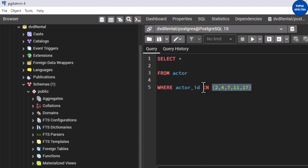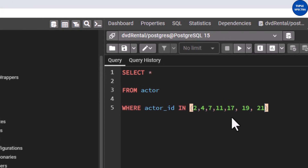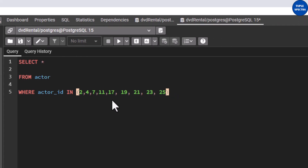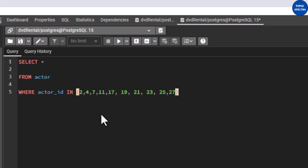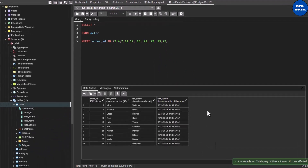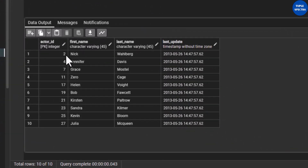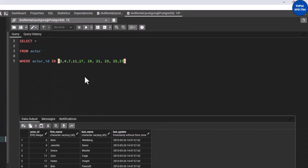Writing your query like this instead of using a lot of OR statements saves you a lot of time. For example, if the question also asks you to list actor IDs 19, 21, 23, 25, 27, you can see this is a lot of values. Instead of writing a lot of OR statements, just put all these in the bracket using the IN operator. Let me run that — very good! This runs successfully. You can see all our actors with actor IDs 2, 4, 7, 11, 17, 19, 21, 23, 25, 27 — exactly what we have in the IN list.